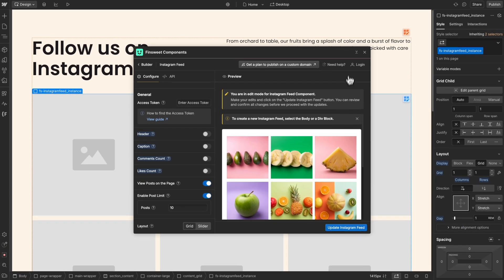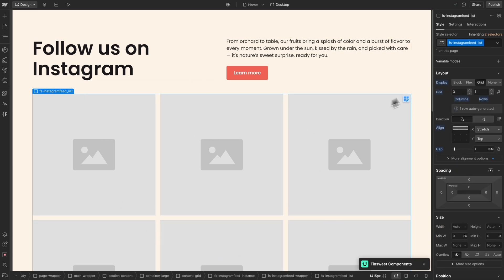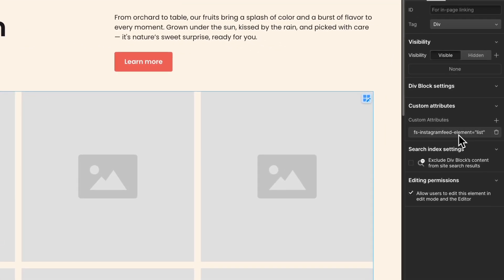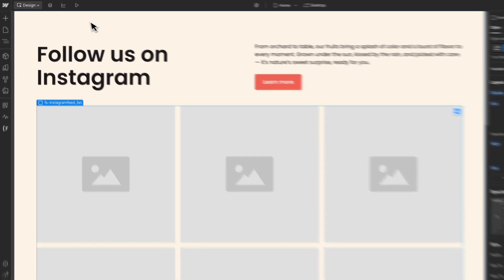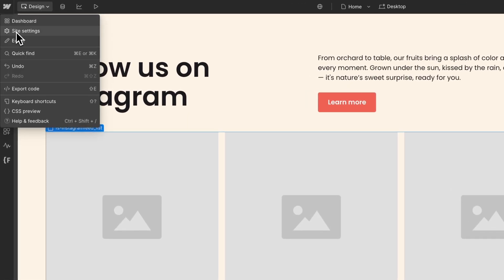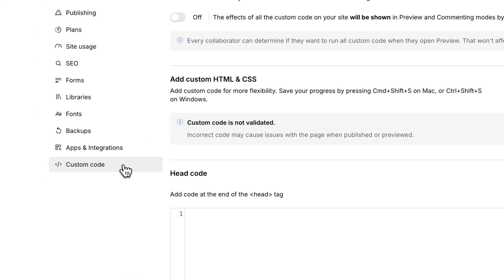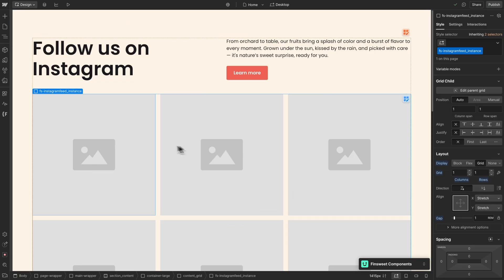Our Instagram feed component was generated on the page! It's important to say that all these elements are generated with custom attributes that are required to make the solution work, so please do not remove them. When we created this component, we also added custom code to the project. To see this custom code, you can go to Site Settings and Custom Code. This custom code is also required to make the solution work, so please do not remove it.